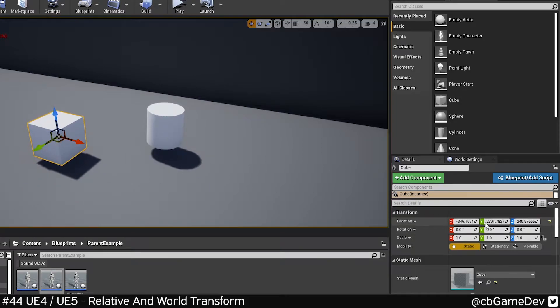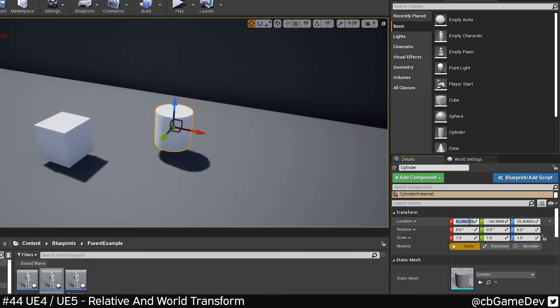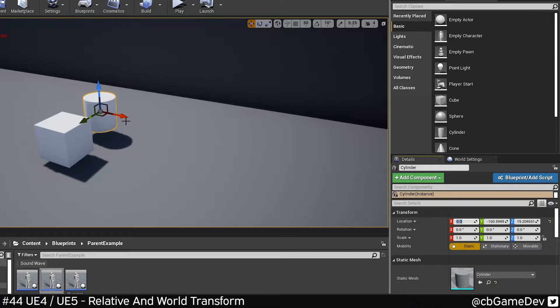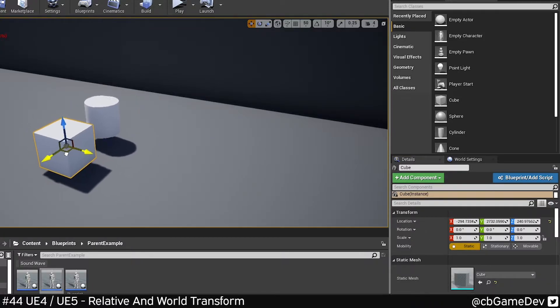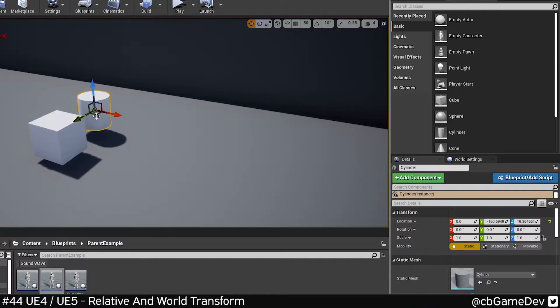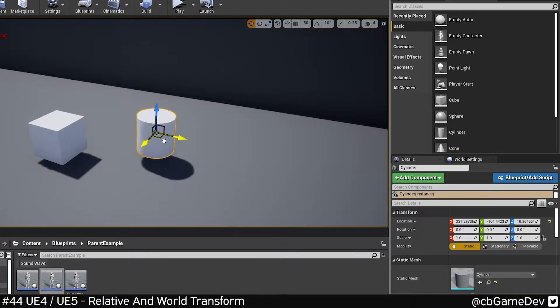This number here is actually relative. For example, if I zero this out, rather than zeroing out into world space, it's zeroing out into relative space to my cube. This is useful because this is what you want by being attached.